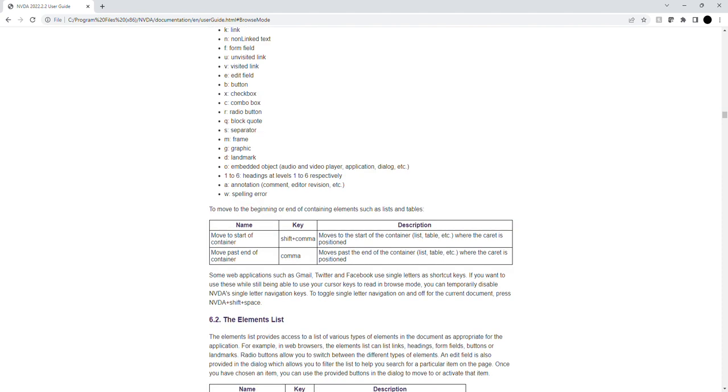To move to the beginning or end of containing elements, such as lists and tables, use the following key commands: Shift plus comma moves to the start of the container, comma moves past the end of the container list or table where the caret is positioned.